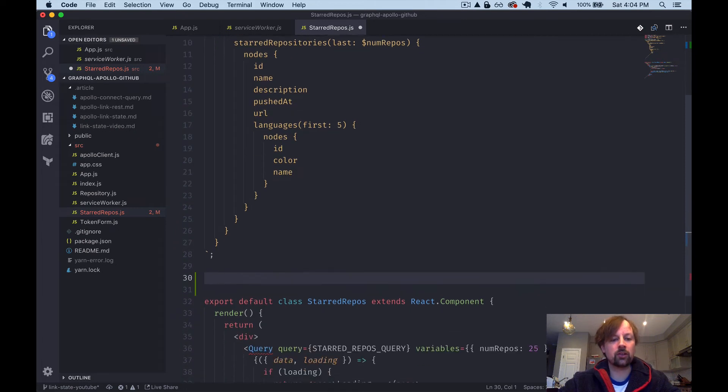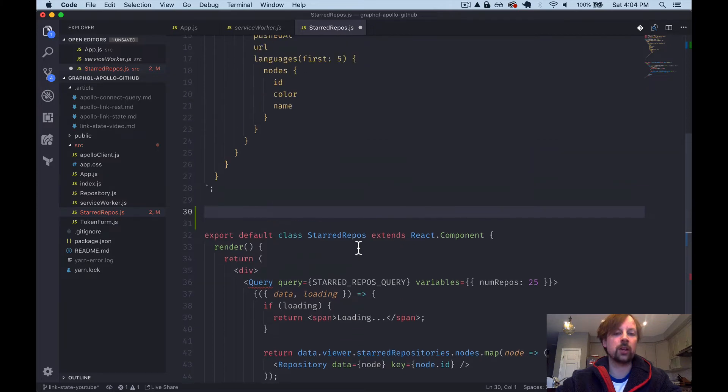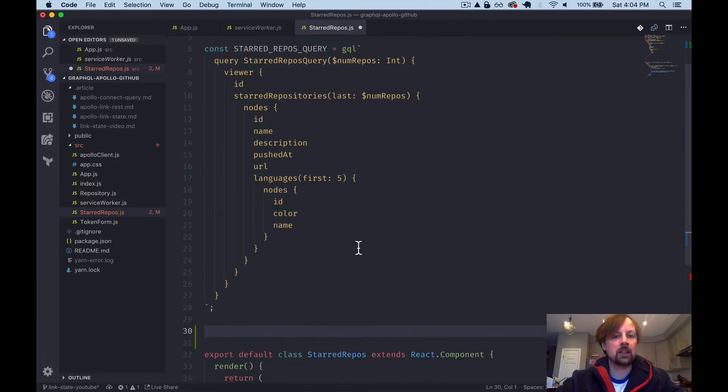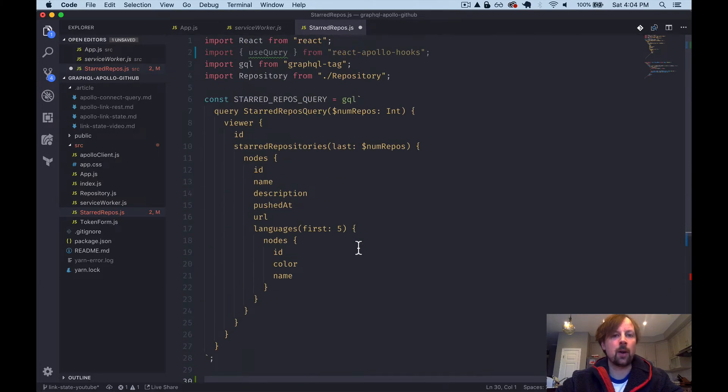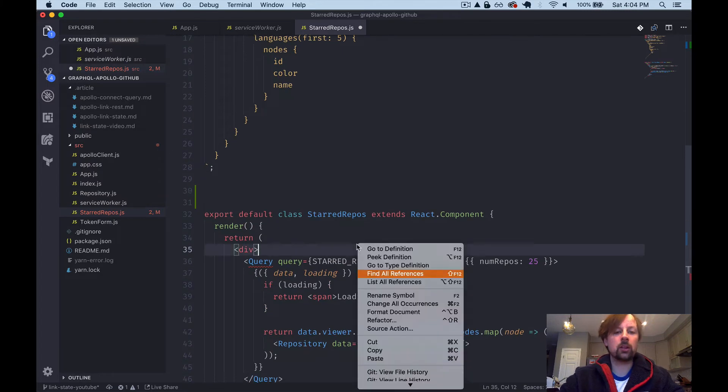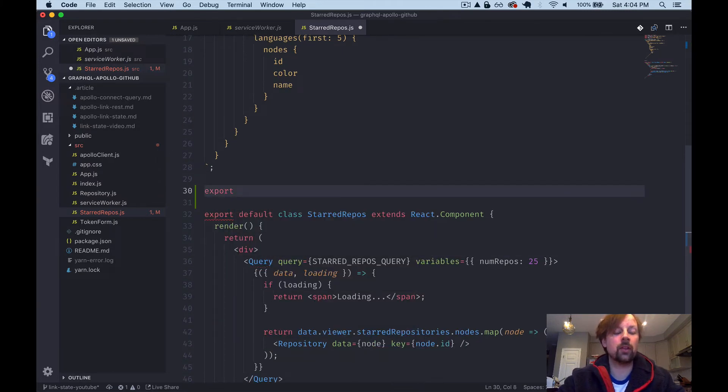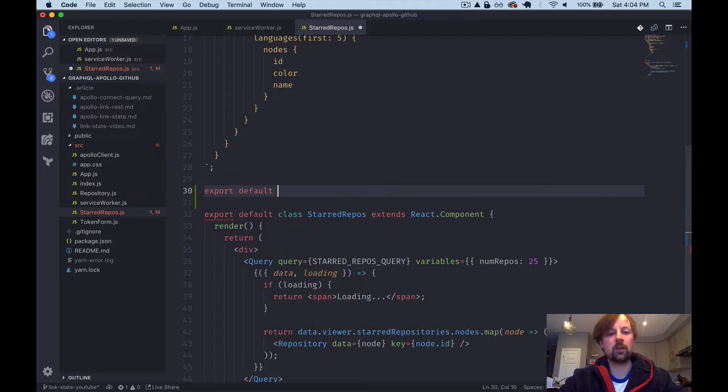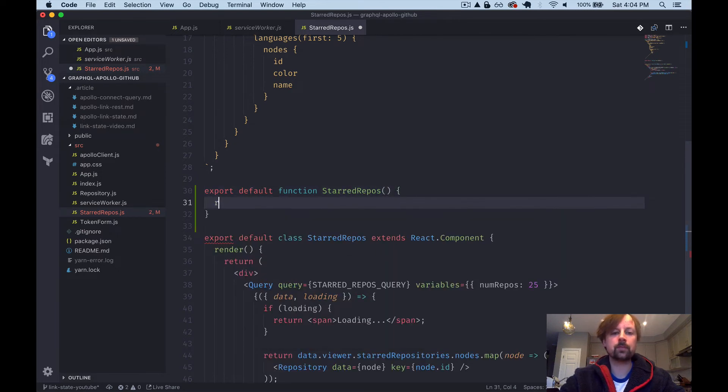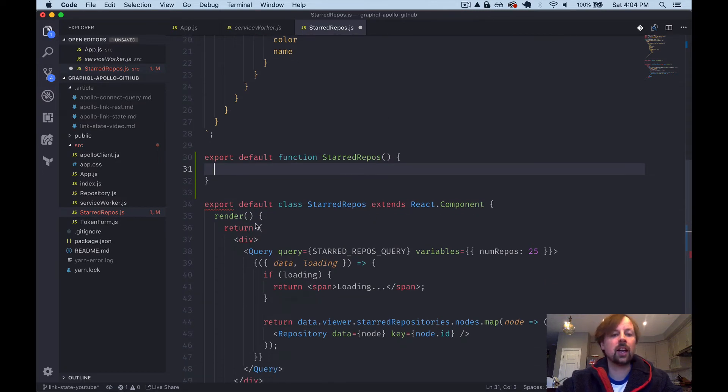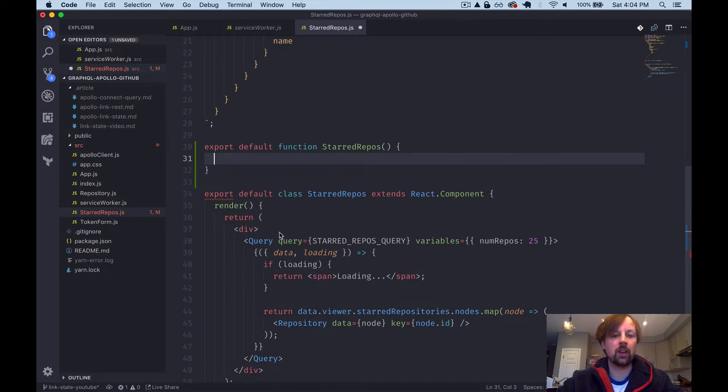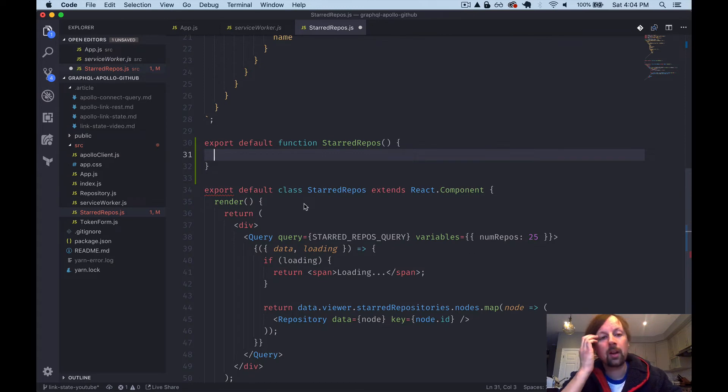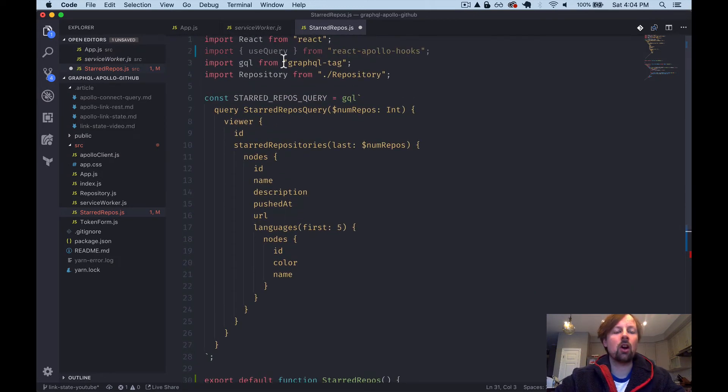And I'm actually just going to start writing a whole new component above here and we'll copy up logic from down here below. It's probably a bit cleaner to do it that way. So what we're going to do is create a new functional component this time. So we're not going to use a class. So we'll export default function starred repos and actually not return yet. Okay, so we're going to get an error because I'm exporting two defaults, but that's fine for now.